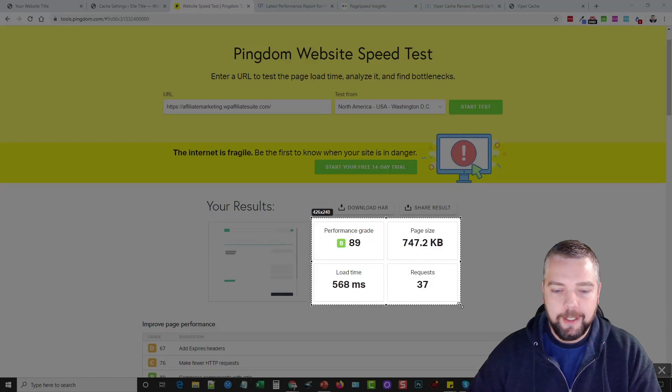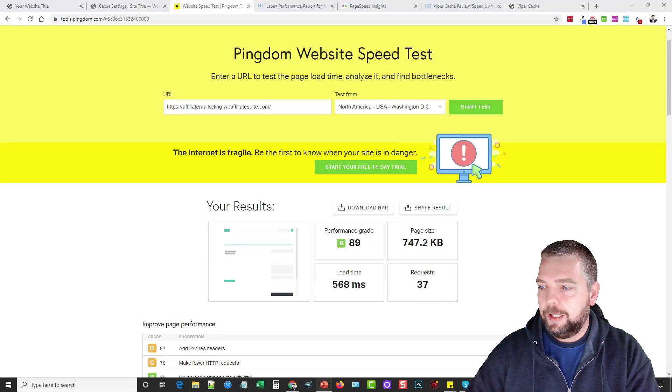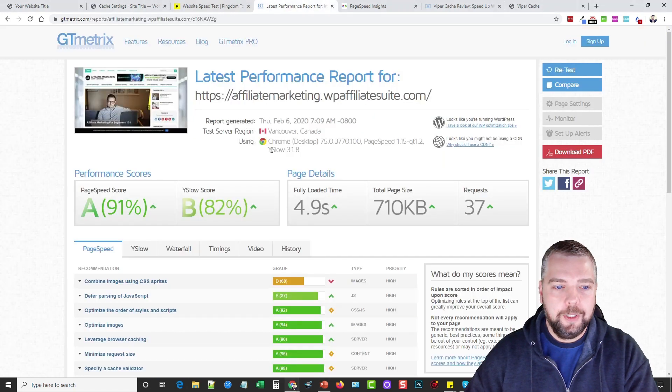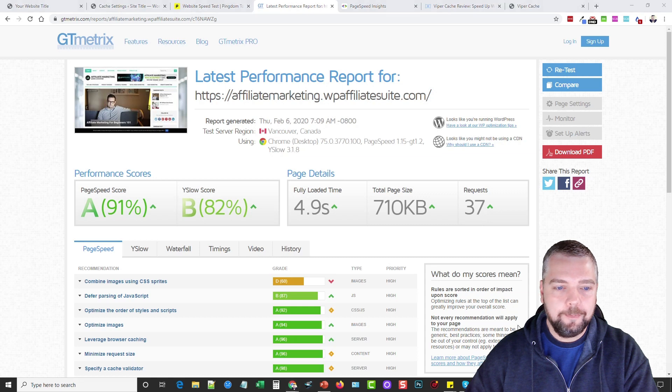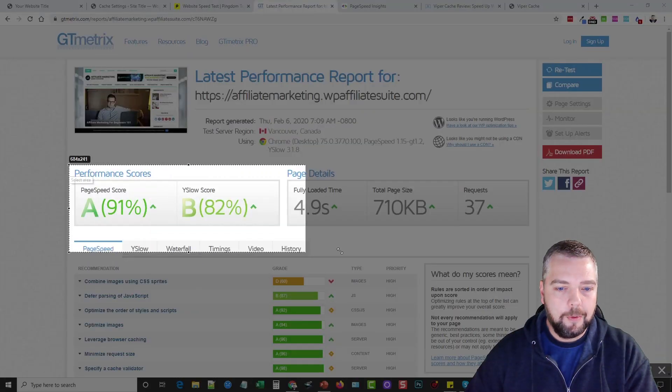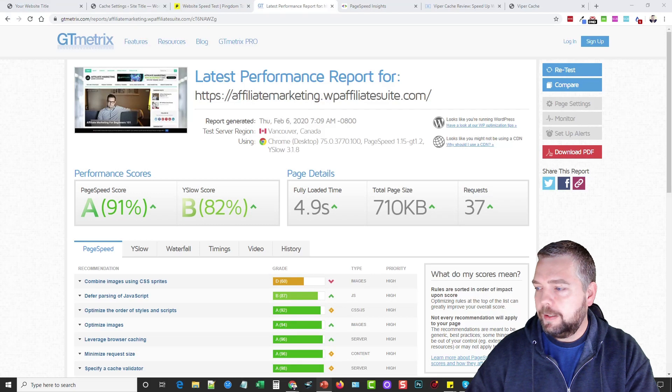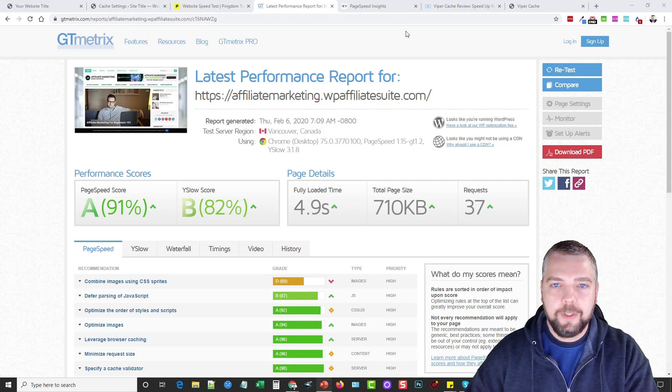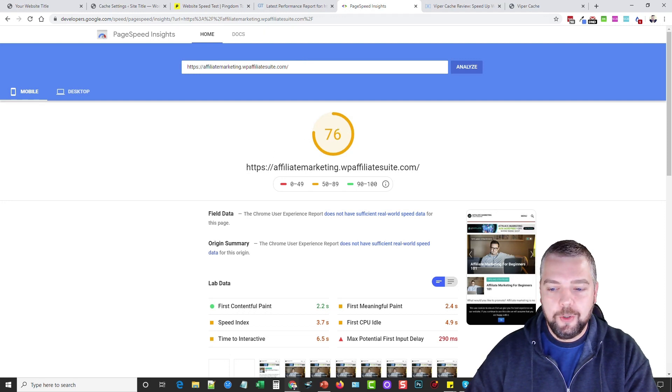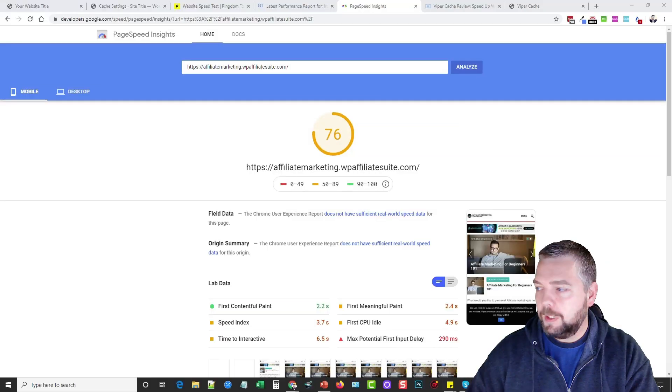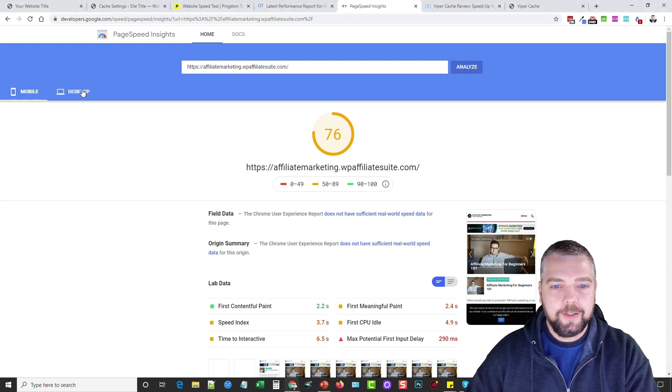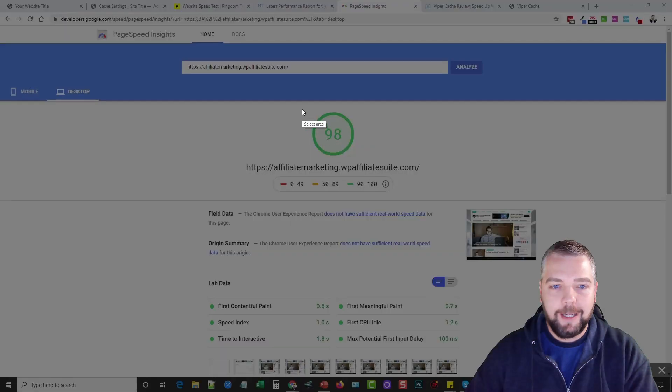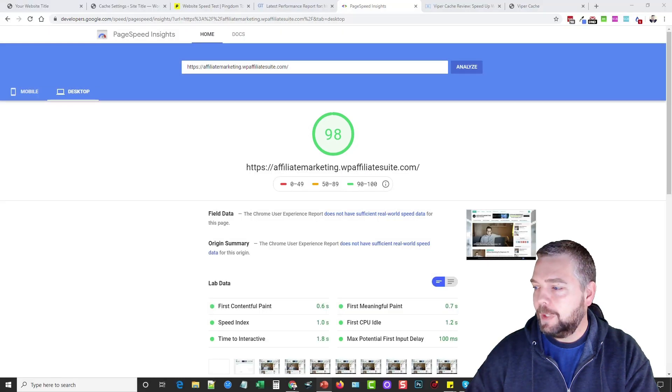This is my go-to plugin that I use now for making my websites faster. You can see here we now have a score of 89. Let me take a screenshot of this and paste it on my PowerPoint, and then we'll go to this one. We now have an A of 91, so we're going to copy this and paste it. Then we'll go to Google and see what they gave us over here.